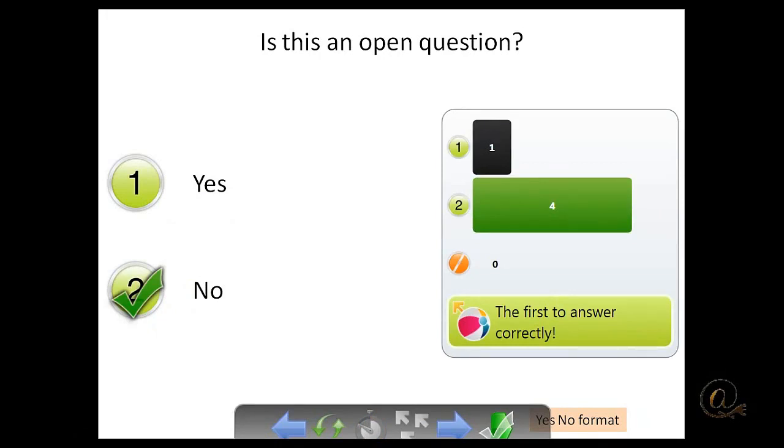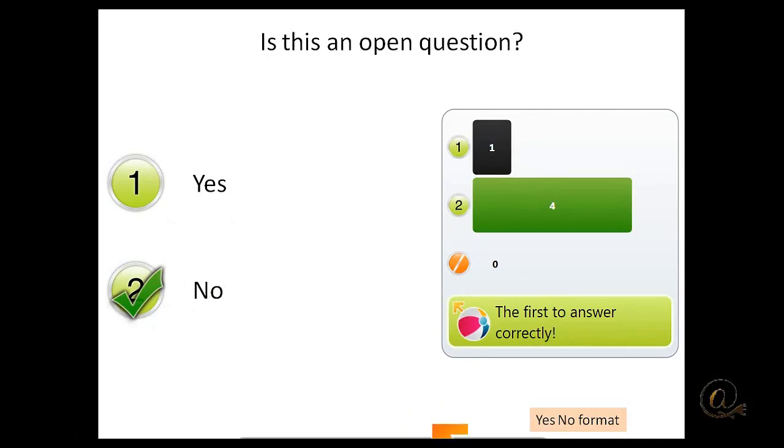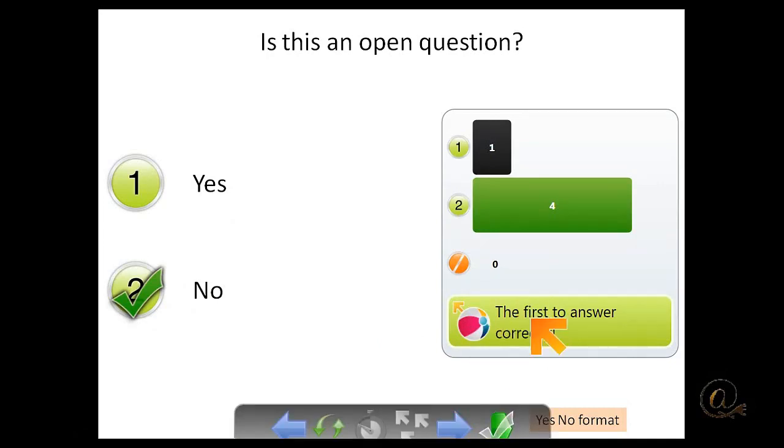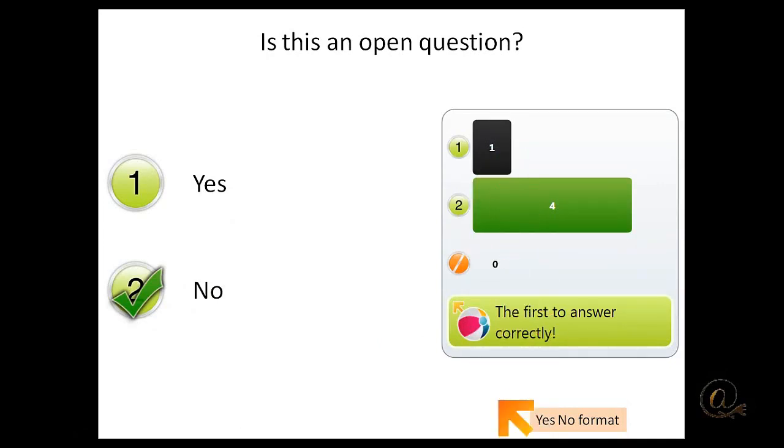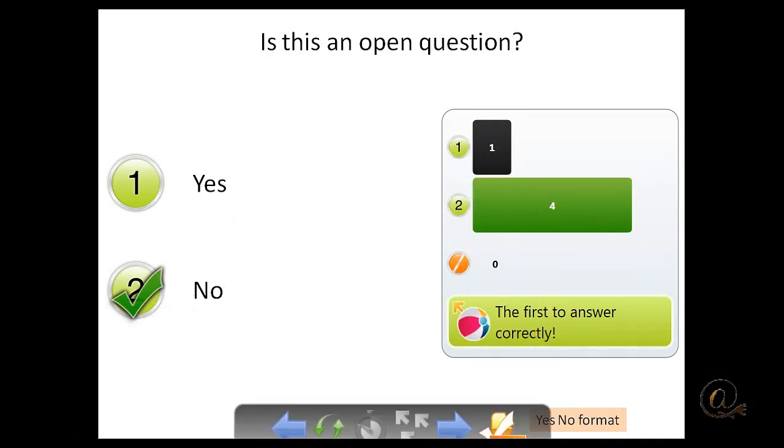And we find that the first answer was the ball. We see that one was incorrect and four were correct. Because I declared the types of answers as being correct or not, we get to actually see a display here rather than just who or which numbers were the most popular.